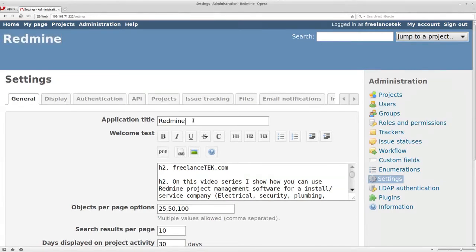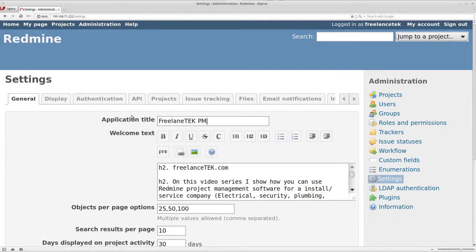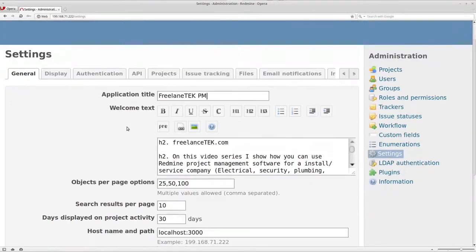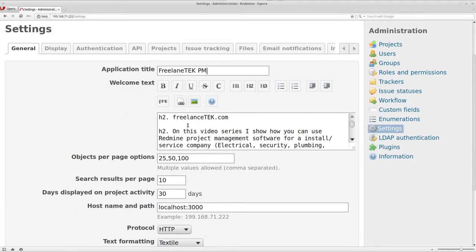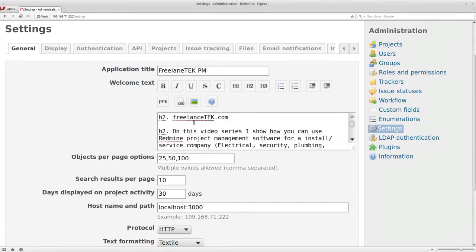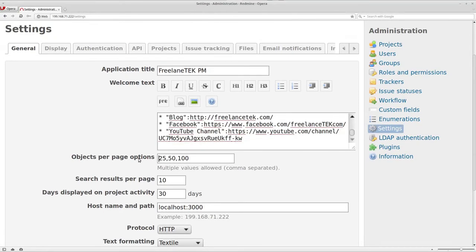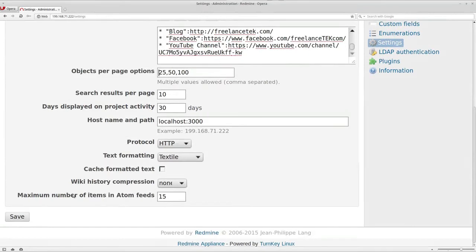Notice this name right here, this is actually the title. So I'm going to change this over to Freelance Tech PM Project Management. This section here is talking about the actual home page.